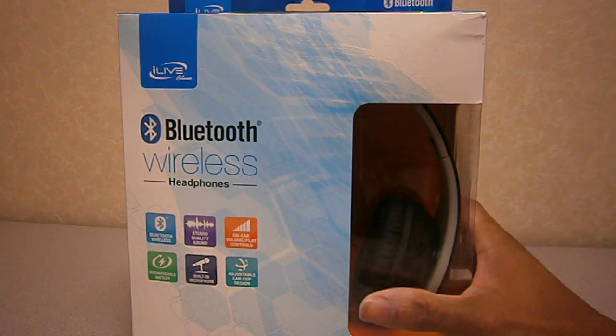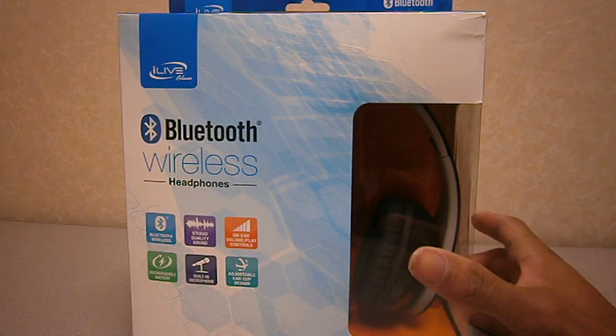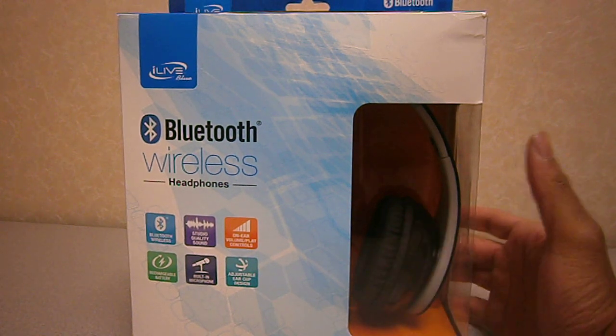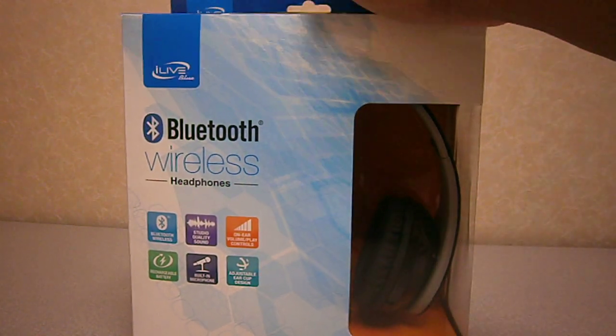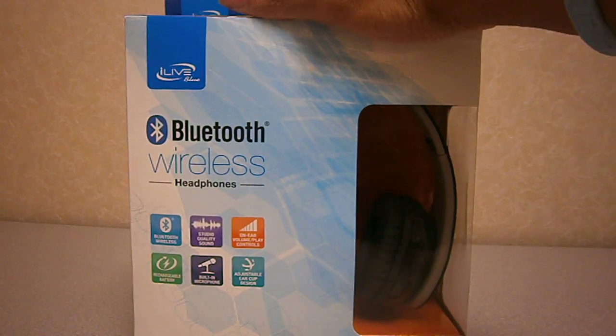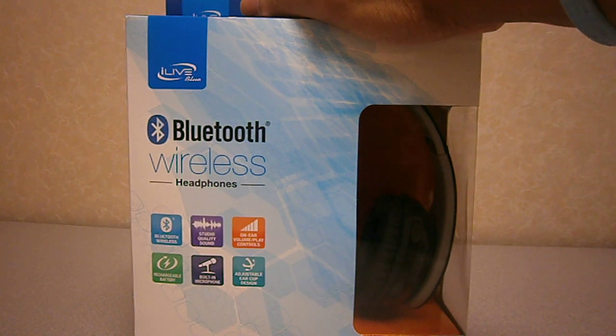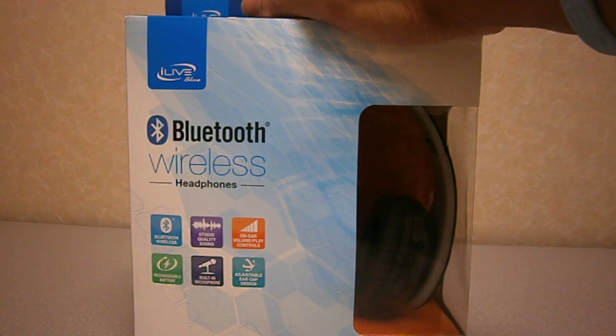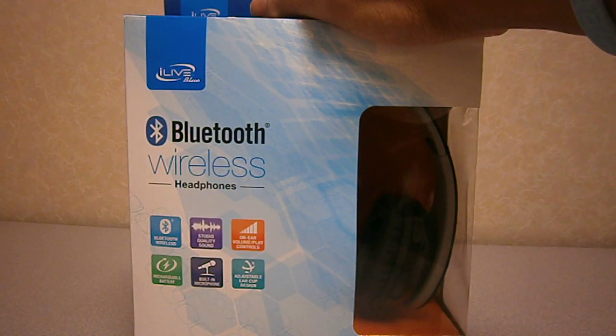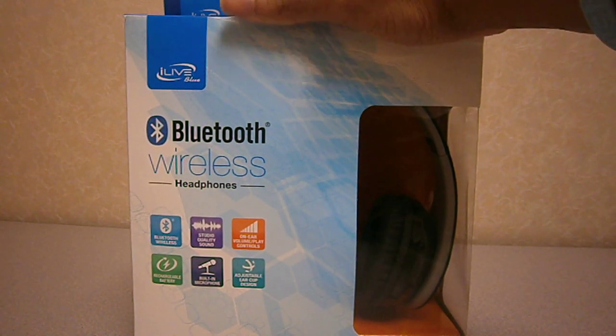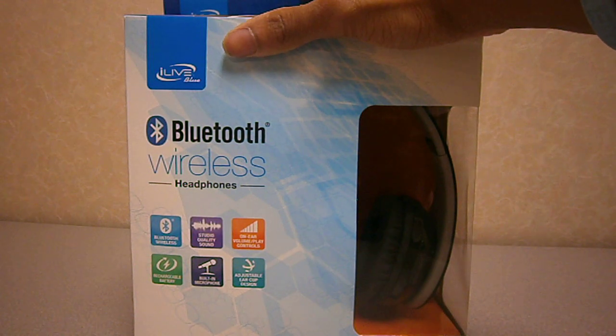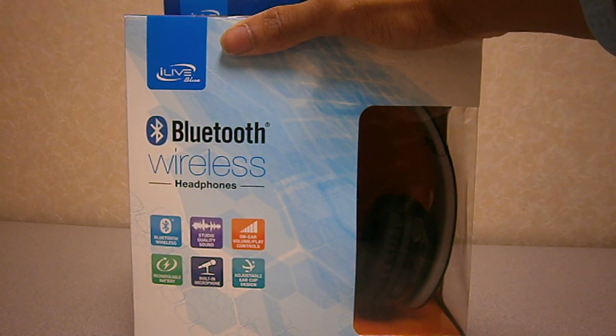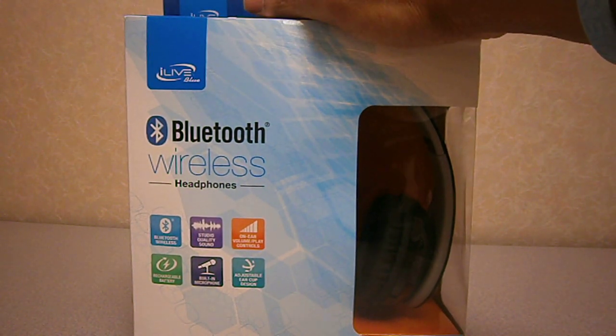But right now, we're going to do an unboxing of the Bluetooth wireless headphones, which you can use for listening to your music, talking, video chatting. You can listen to it for movies. You can use it for your video gaming.